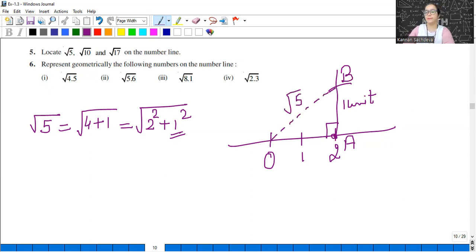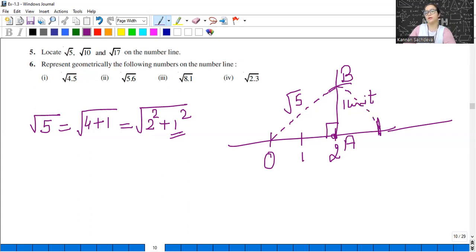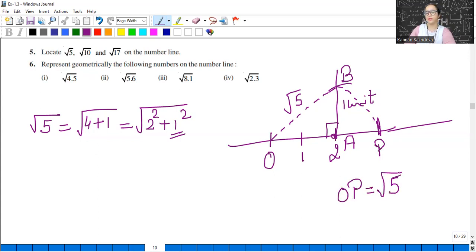But I need to draw it on the number line, not in the air. So open the compass to length OB, place the needle at O, and bring an arc down to the number line. Let this point be P. OP will represent square root of 5.